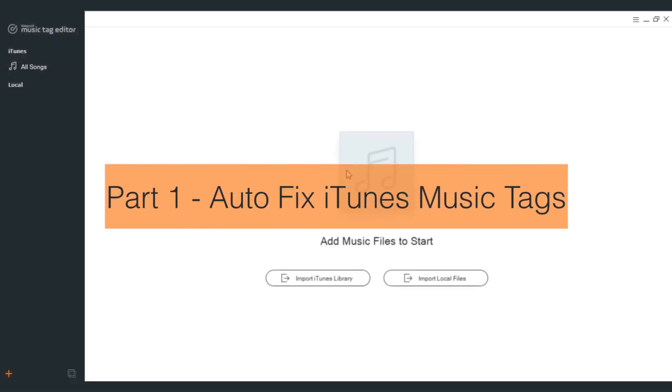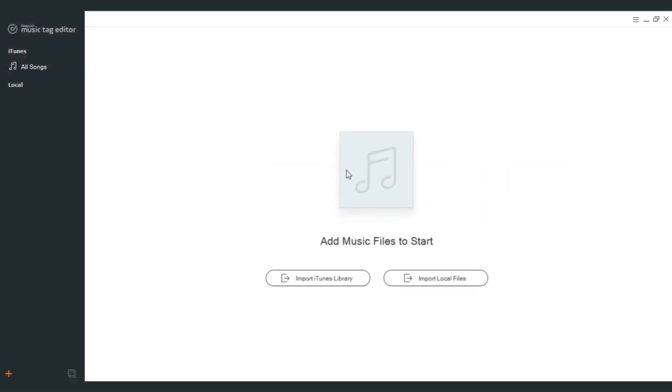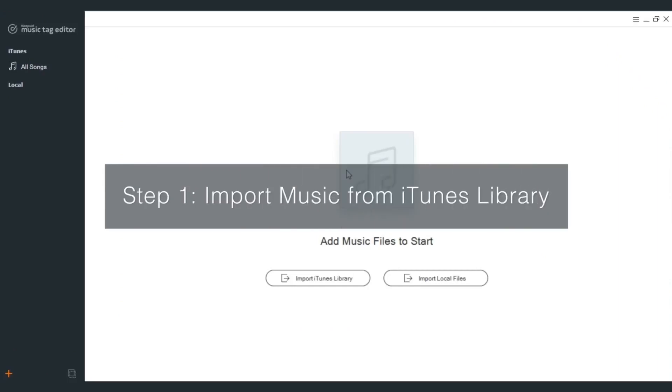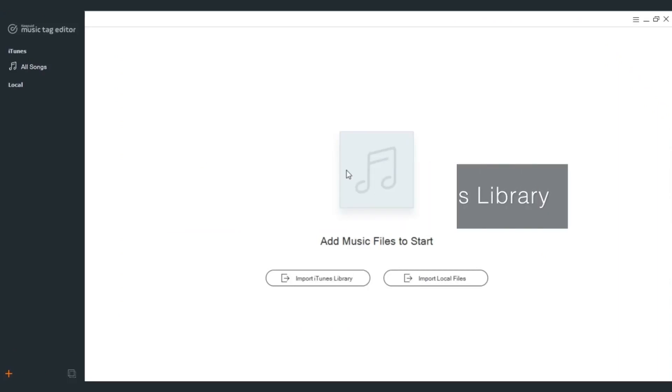Part 1: How to fix iTunes music tags. Step 1: Import music from iTunes library. Launch Keyfit music tag editor and you'll get to the main interface.